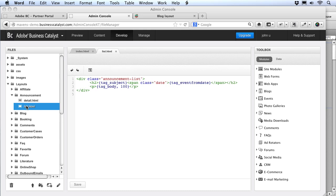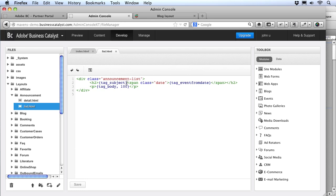This template shows the code that will be used to format each news item. I'm using the default layout that BC starts you out with — of course you can design your own, but the defaults work well for most sites. The code is pretty simple: we've got a div for each announcement, then an H2 title with the subject tag, which gives us the title of each item. Then we have an event from date tag to give us the date, and finally the tag body in a paragraph. The 100 at the end of the tag indicates that the first 100 characters of the message body will be shown followed by a dot dot dot.